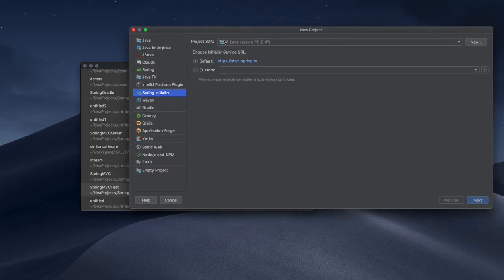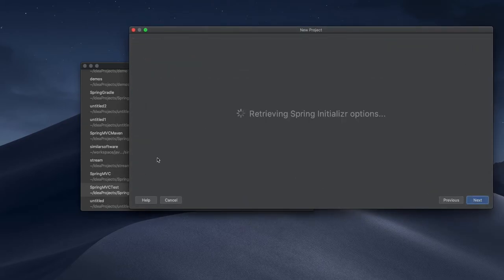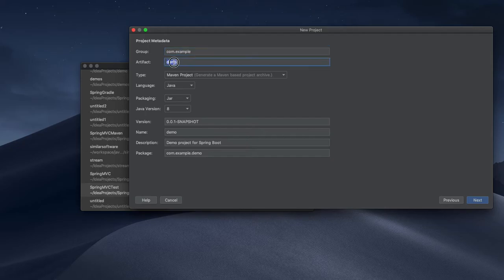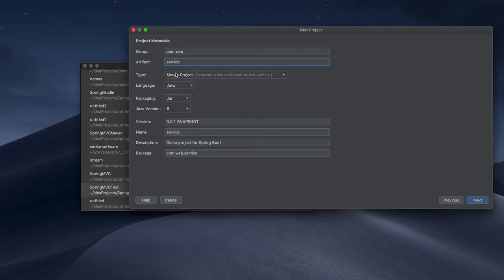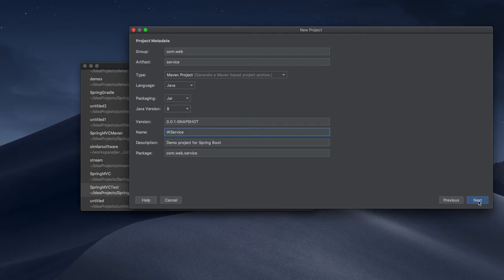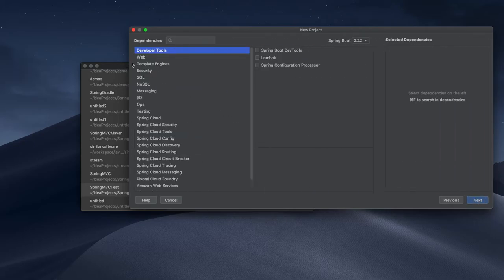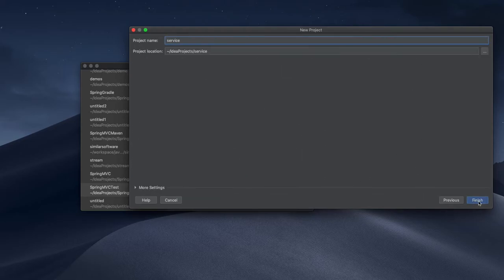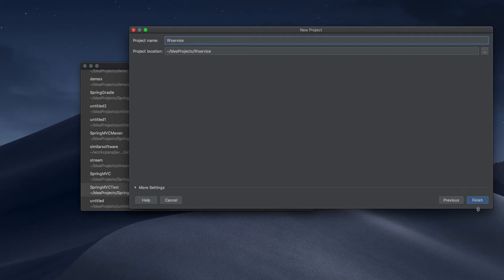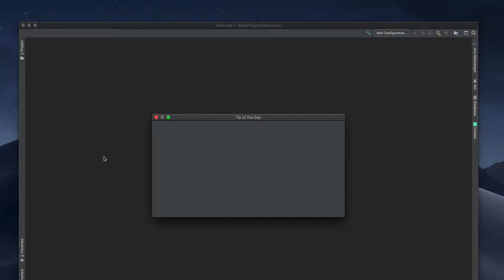I'll create a new project using Spring Initializer so I don't need to worry about it. It should be Maven. I'll name it something like web service or WS service. Initially I don't need anything, probably I will add only Spring Boot Web so I don't need to worry about starting an application.